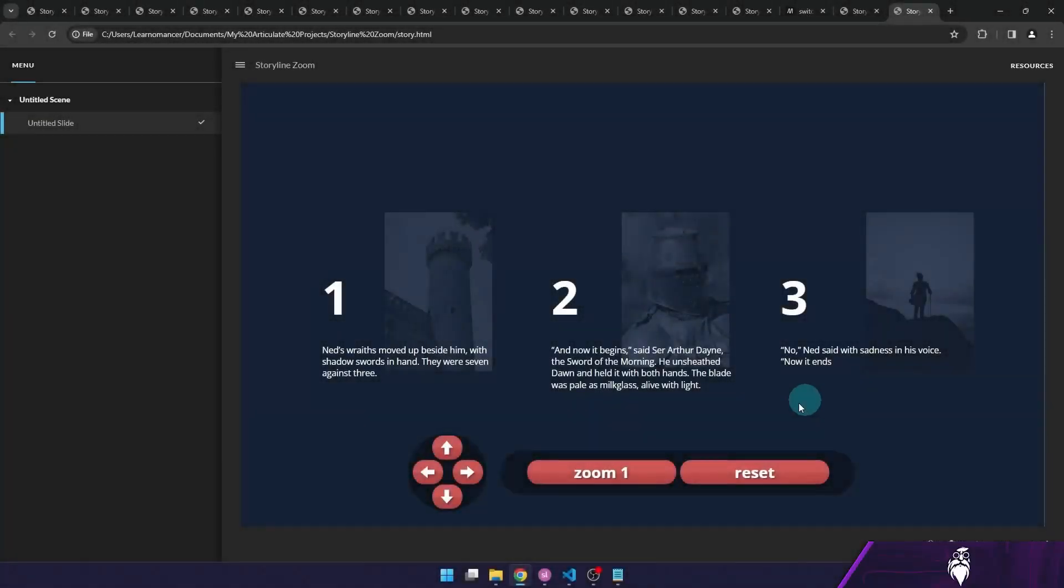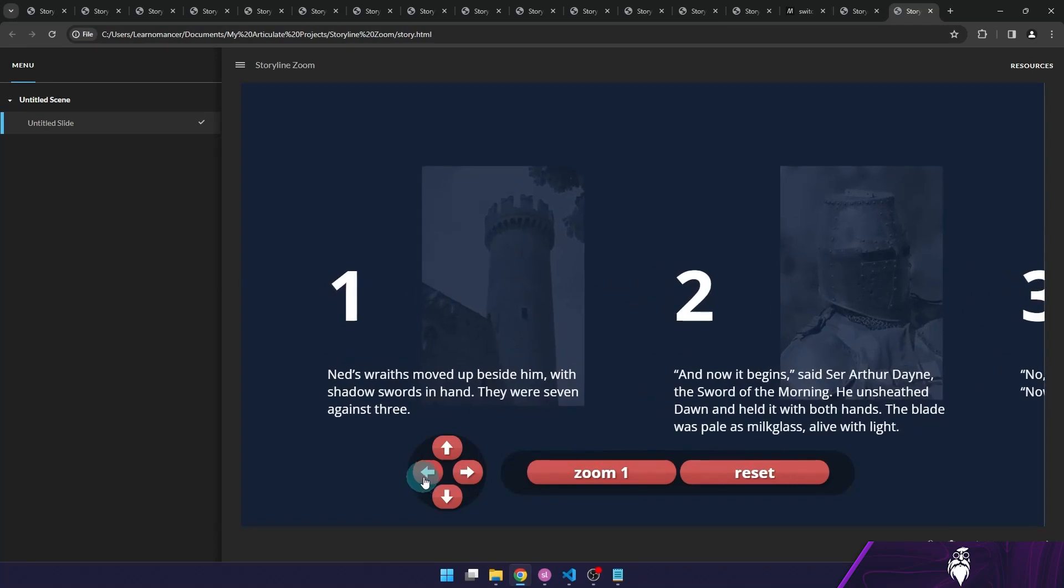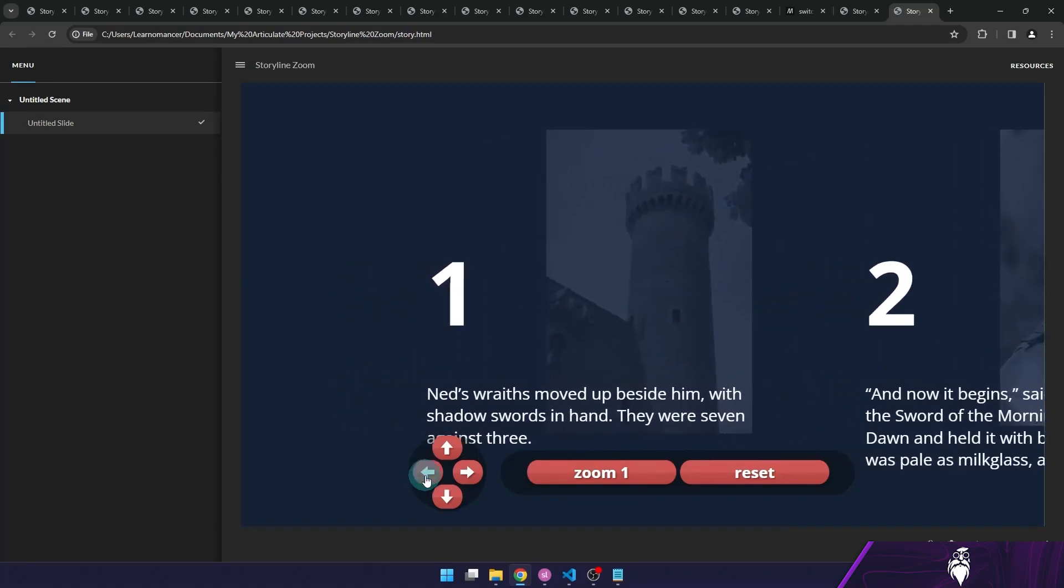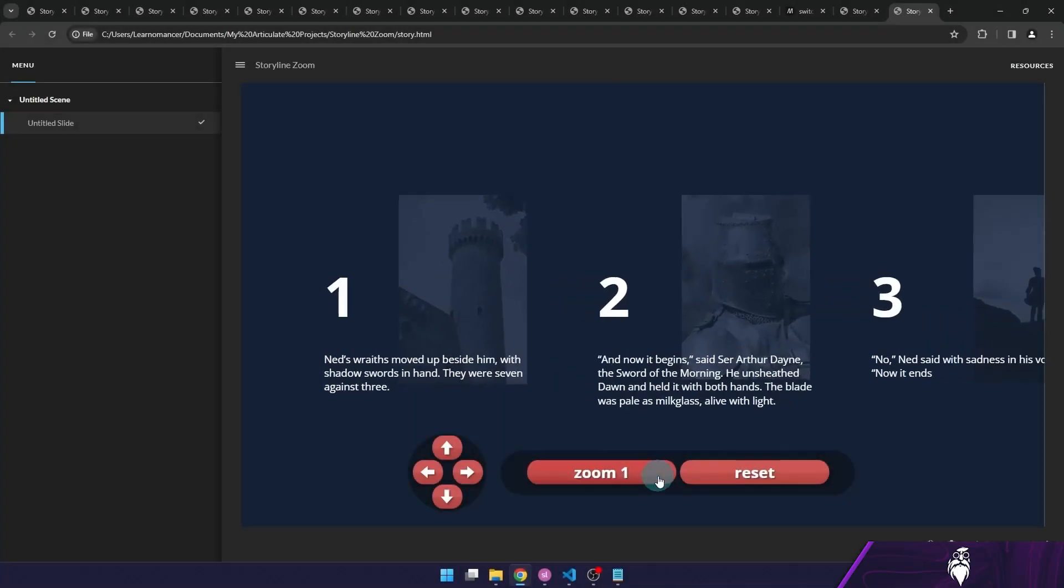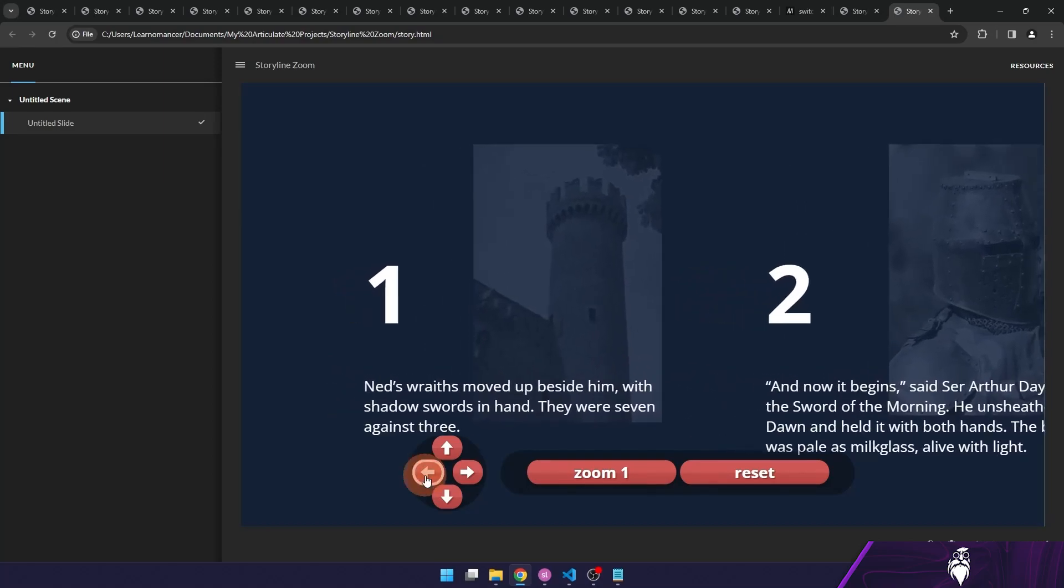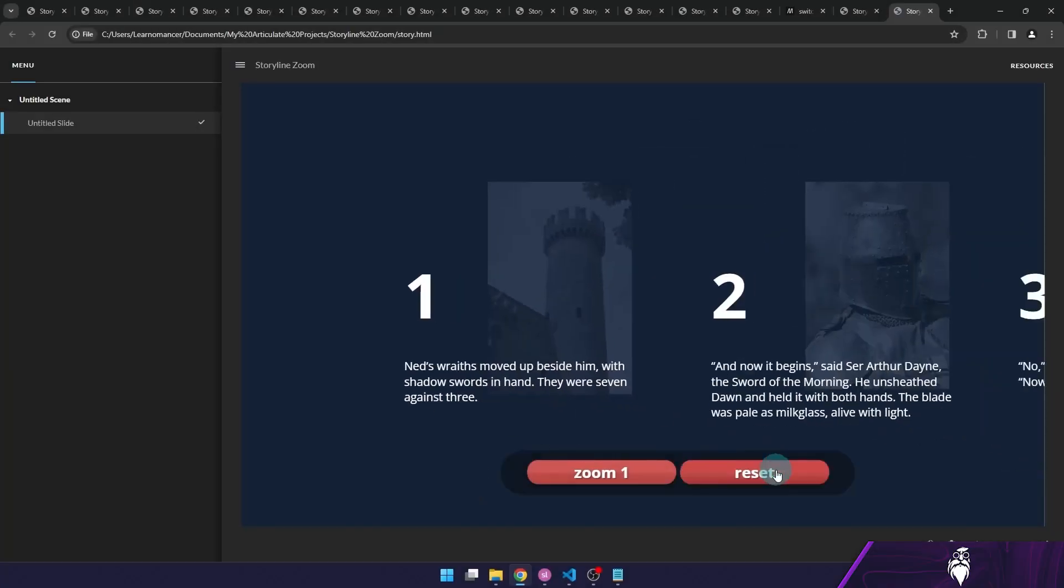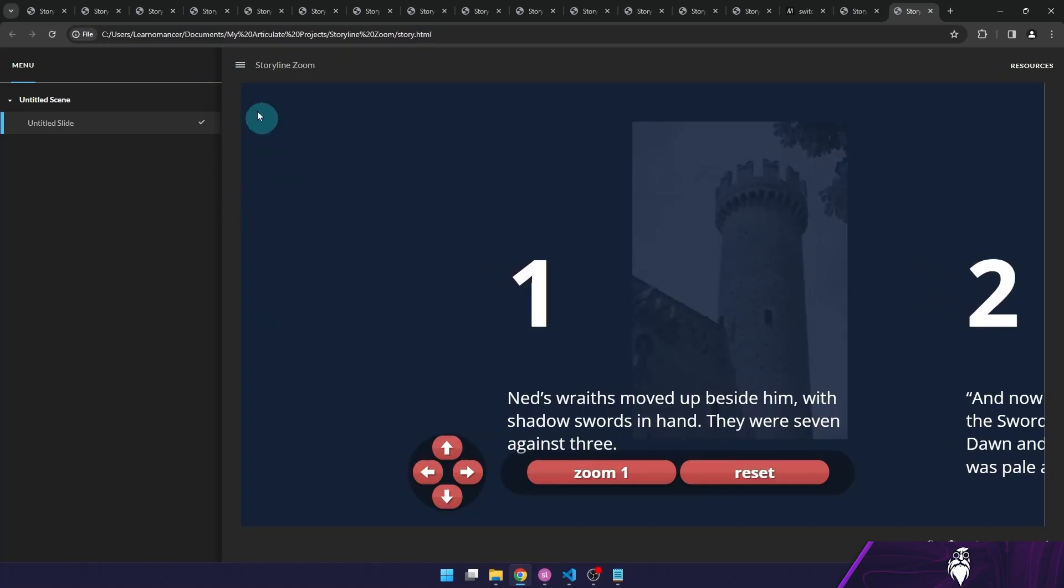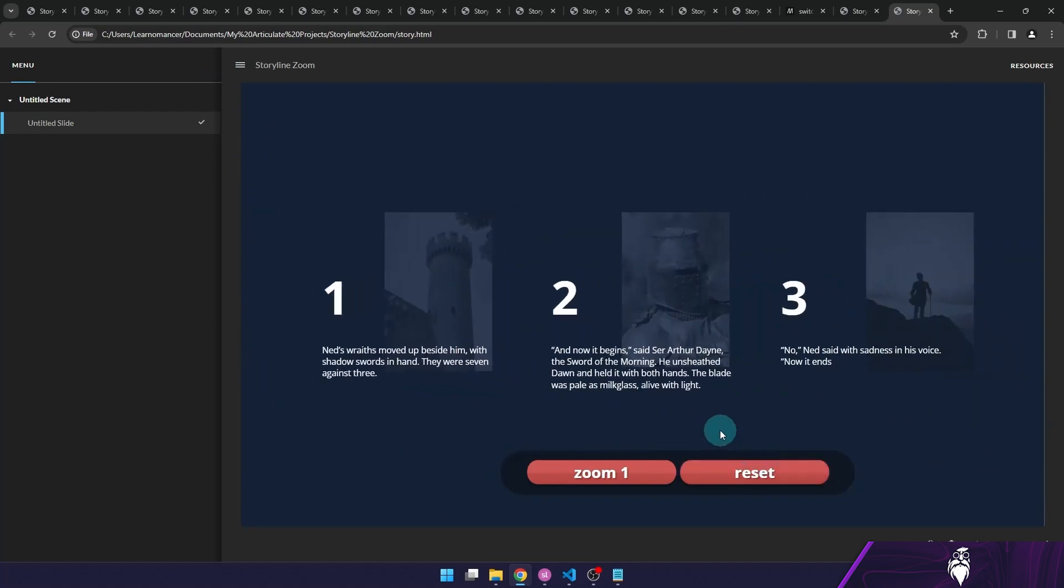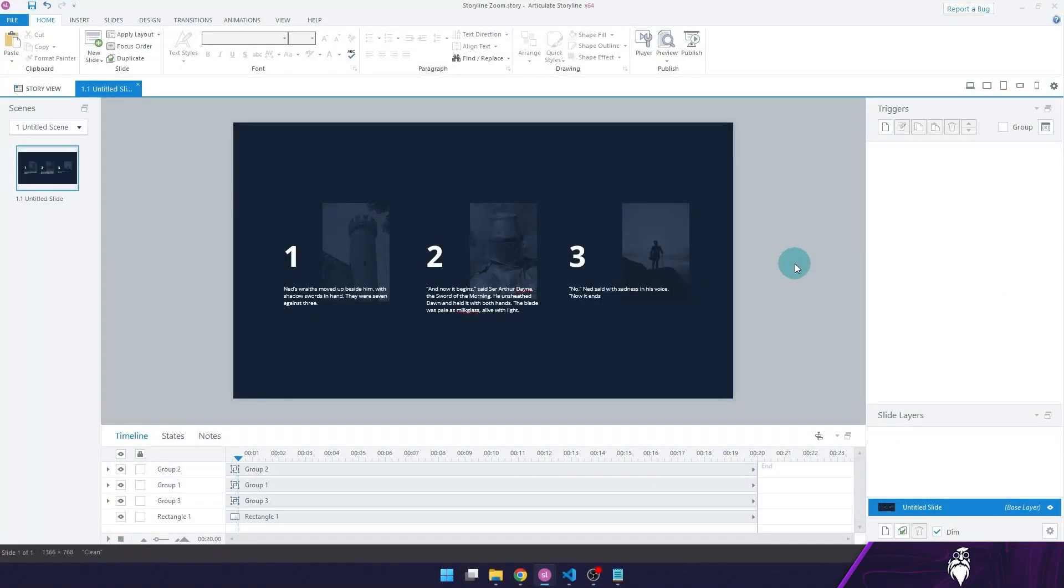So by the end of this video, we will create a zoom effect we can control in Storyline with buttons. We will have a button to zoom in on command, we will zoom out on command, and we will also be able to move the image around while we are zoomed in. So let's explore how zooming works in Storyline.